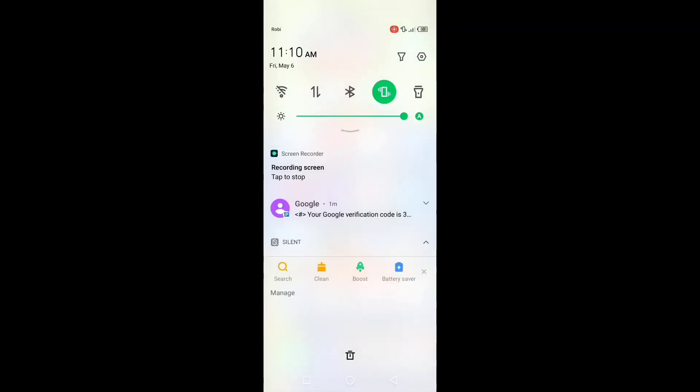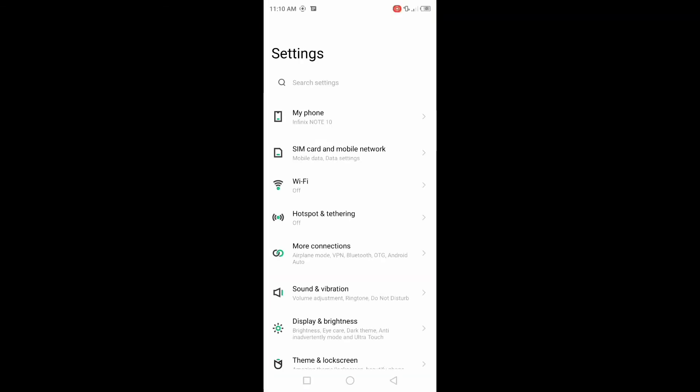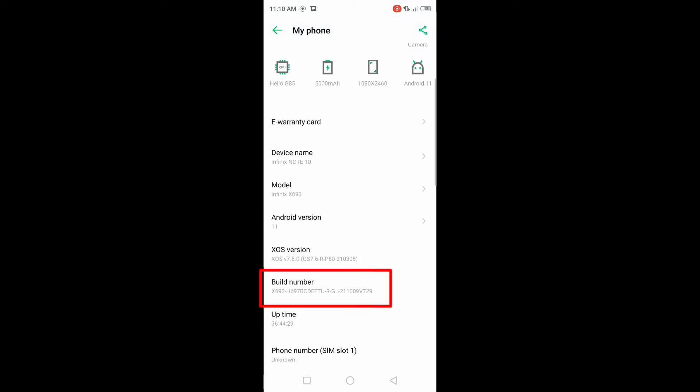For this, go to your phone settings, then go to my phone, go to build number and press on it 4 times.